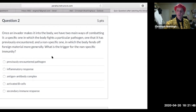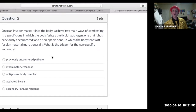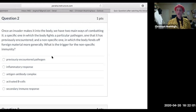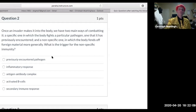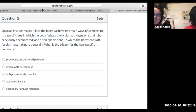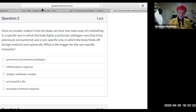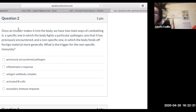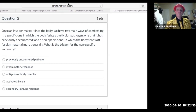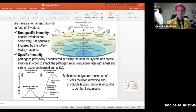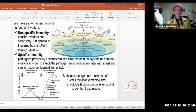Once an invader makes it into the body, we have two main ways of combating it: a specific one, in which the body fights a particular pathogen it has previously encountered, and a non-specific one, in which the body fends off foreign material more generally. The trigger of the non-specific inflammatory response was correctly identified. This slide covers both specific and non-specific immunity — specific immunity is what we'll discuss regarding vaccines.